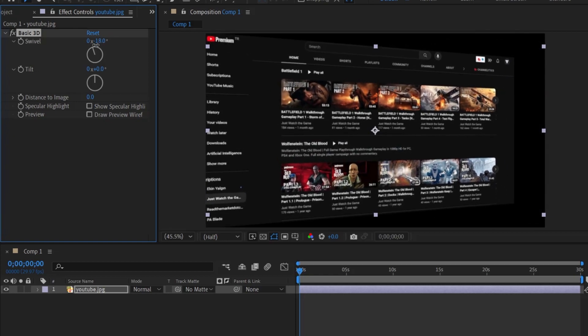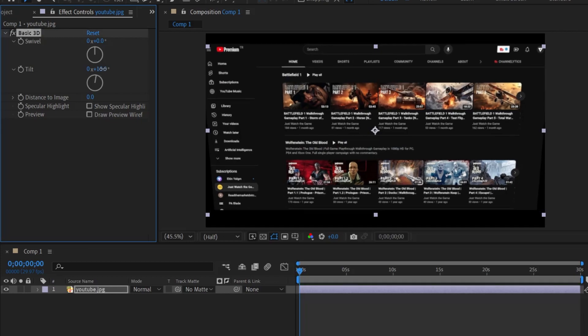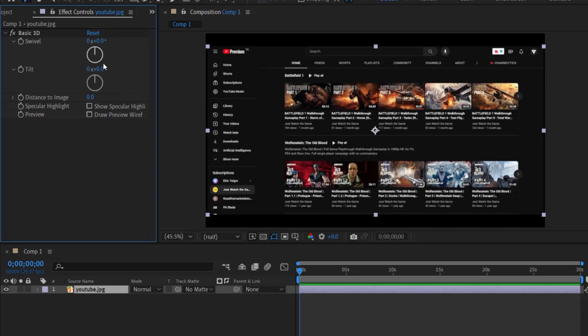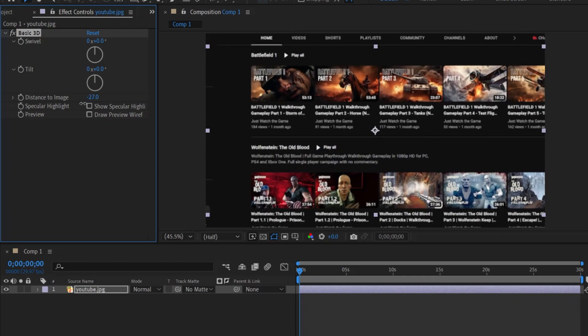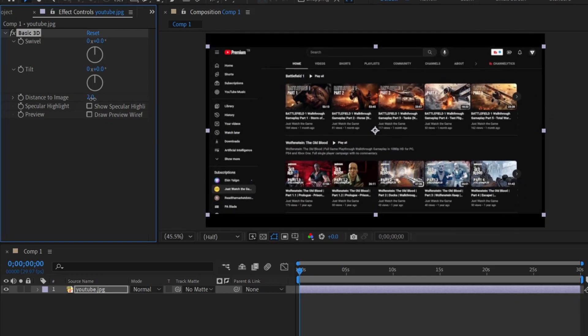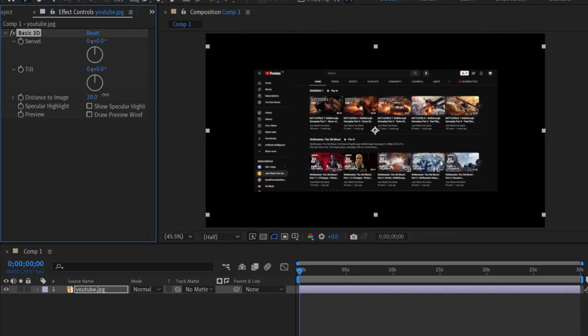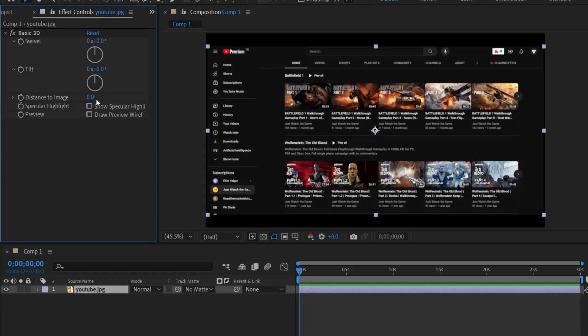Tilt allows us to rotate the screenshot on the vertical axis. So you can use this setting to tilt it up and down. By combining these two features, we can create a beautiful animation. Distance to image allows us to control how far the screen image is from the camera and viewer. It has a logic-like scale. When we move it back, it zooms towards the screen. When we swipe to the right, it gives the feeling of moving away from the screen. We can use this when we need a zoom effect.